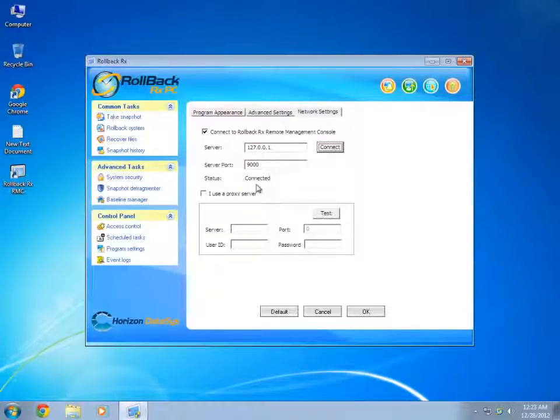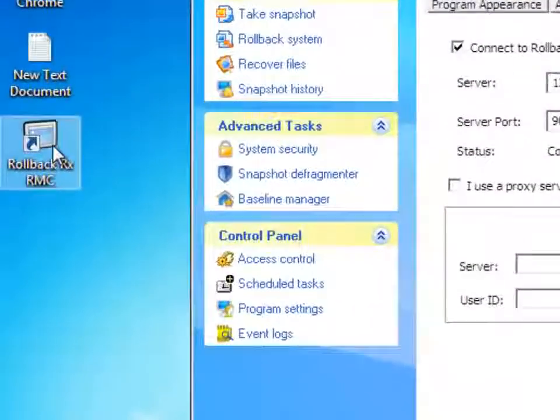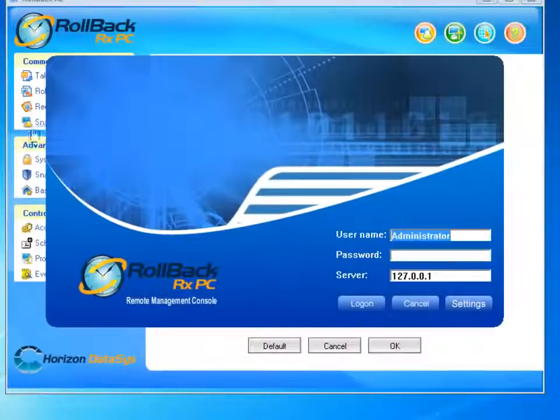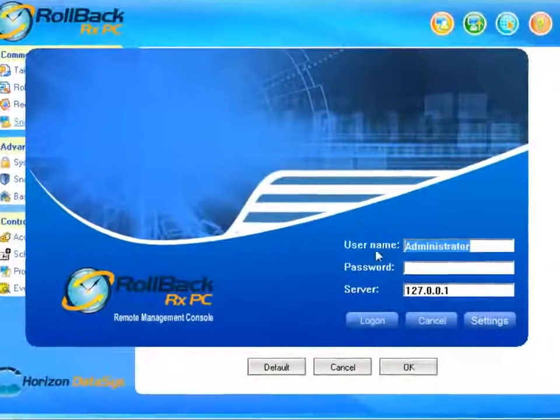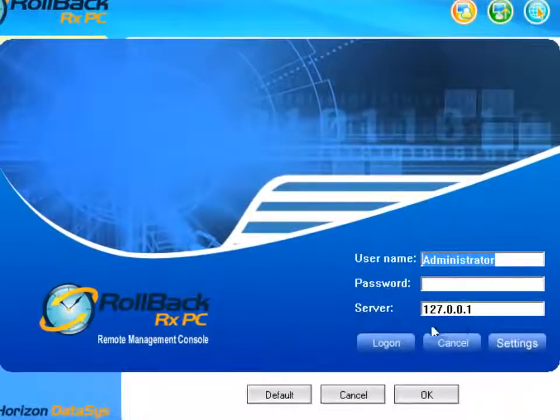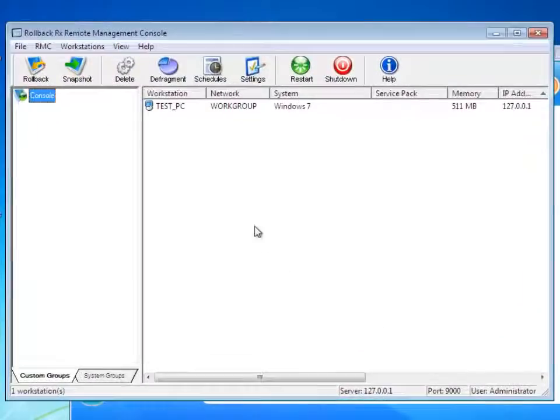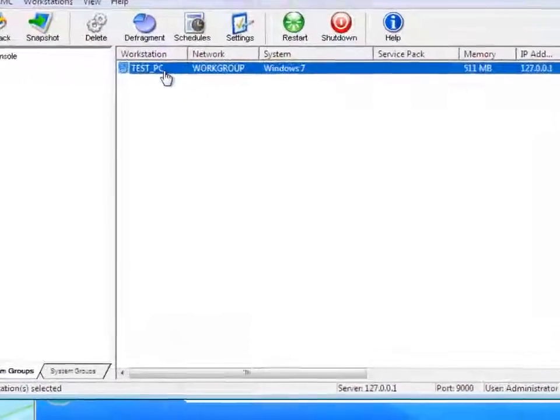Then I would go to the system which has the RMC installed, which in this case is the same system as my RollbackRx, and log on. You will see the test PC, which is my RollbackRx system, in the Workstation list.